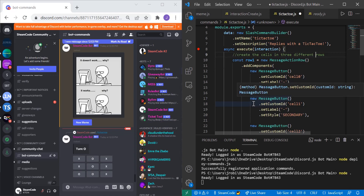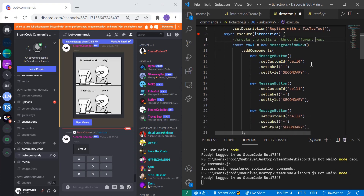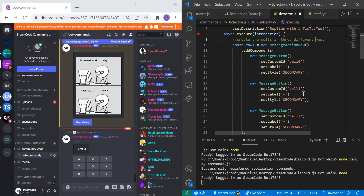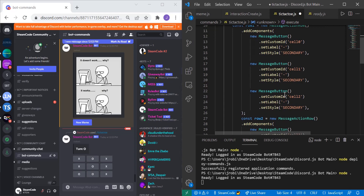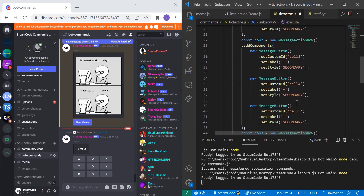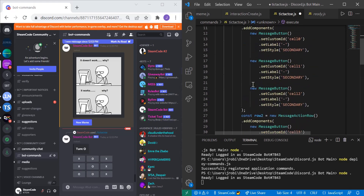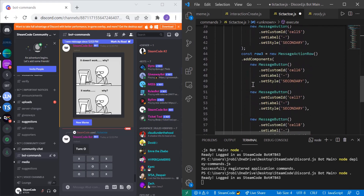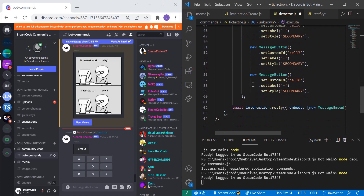We're going to create three rows of buttons. Row one equals new MessageActionRow, then we call addComponents with three new MessageButton instances: custom IDs cell0, cell1, and cell2 for the top row. The labels for each are just a dash, and the style is set to Secondary — that gives them a gray color. For row two we have cell3, cell4, and cell5. For row three we have cell6, cell7, and cell8.